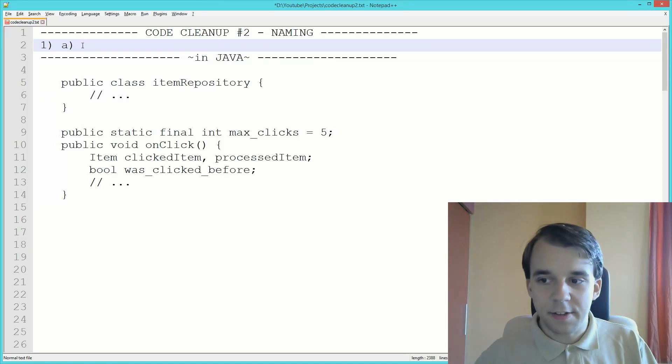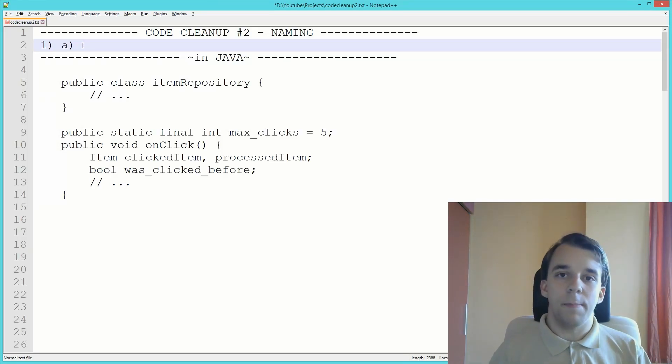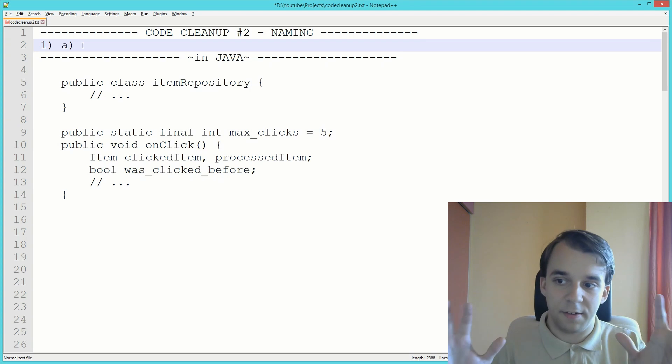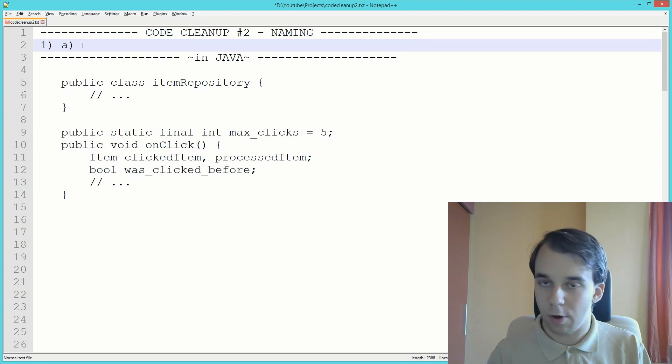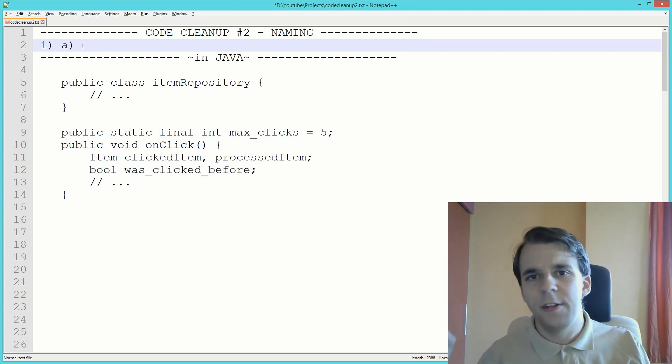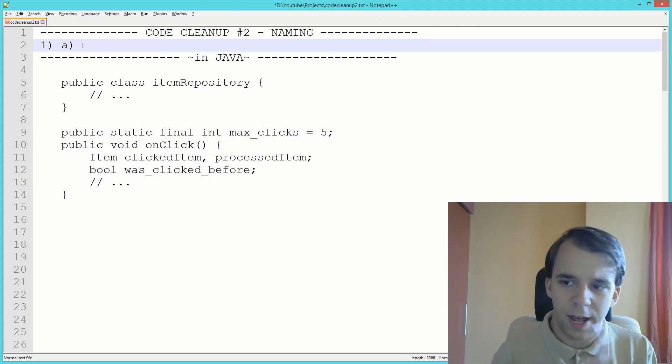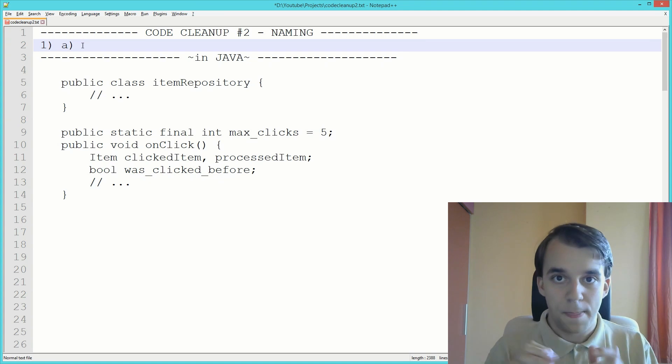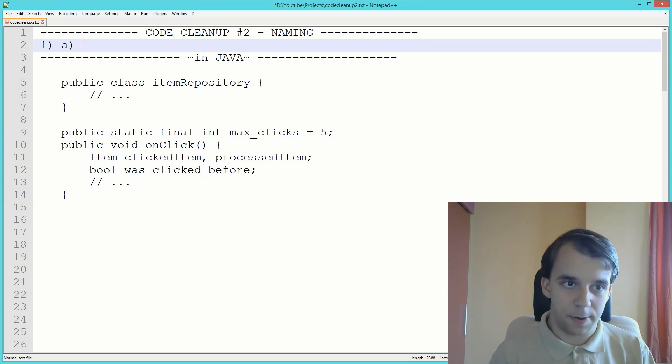Welcome to the second installment of CodeCleanup. Today we're going to take a look at how you can name your elements inside a program, be it fields, properties, functions, classes, whatever.